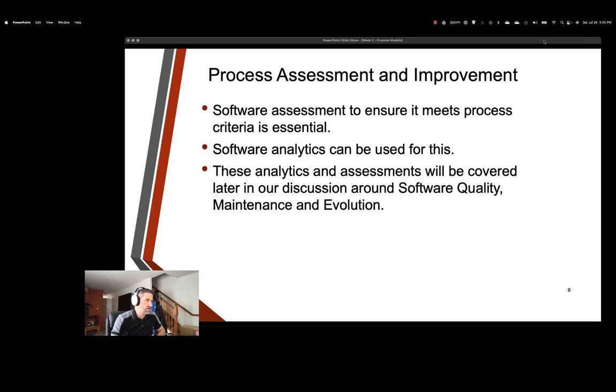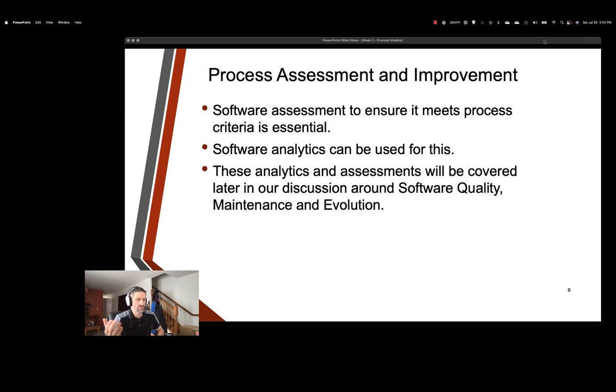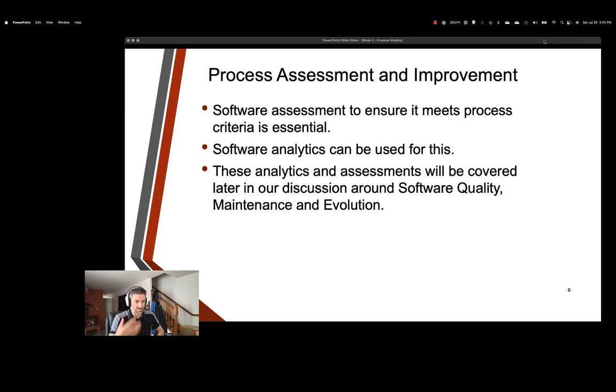So software assessment and improvement: we have to definitely be assessing our software to ensure that it meets whatever criteria that we're looking for. We're going to be using lots of different metrics and analytics. Some of those measurements we'll be taking a look at this quarter later. We definitely want to be constantly monitoring our process to ensure that it's meeting the standards that our stakeholders are looking for. Our customers are happy, our boss is happy, our scrum master is happy, everyone's happy. And we'll talk about these later, as it says here.